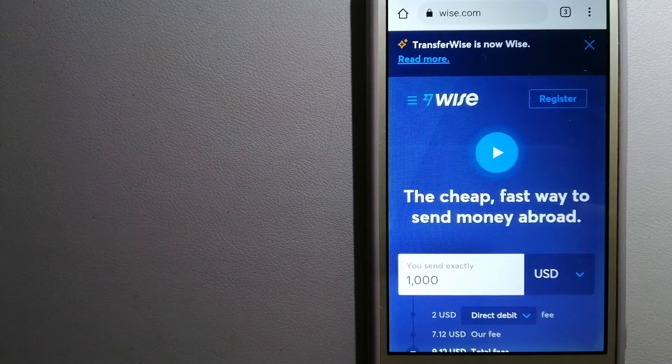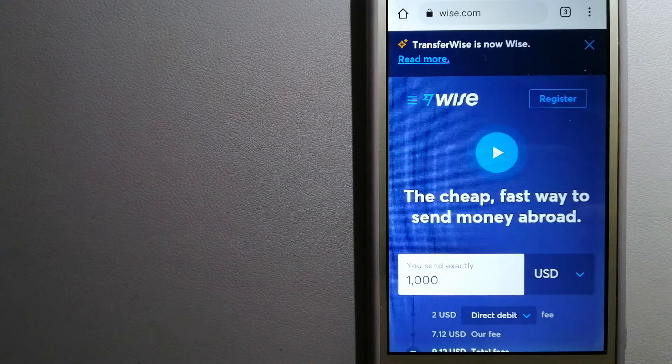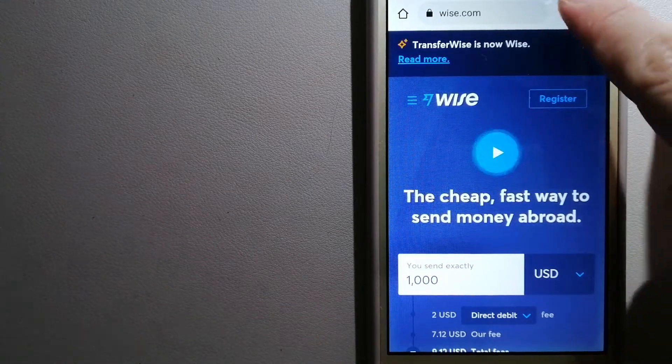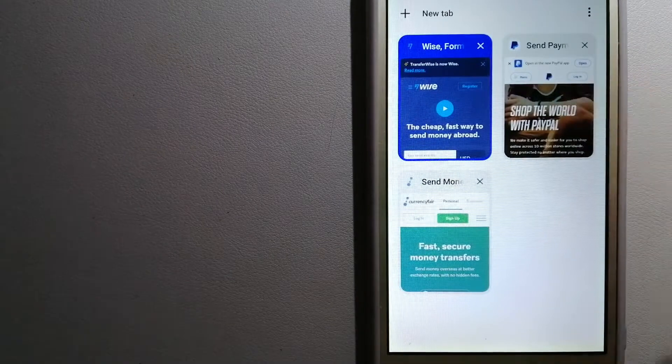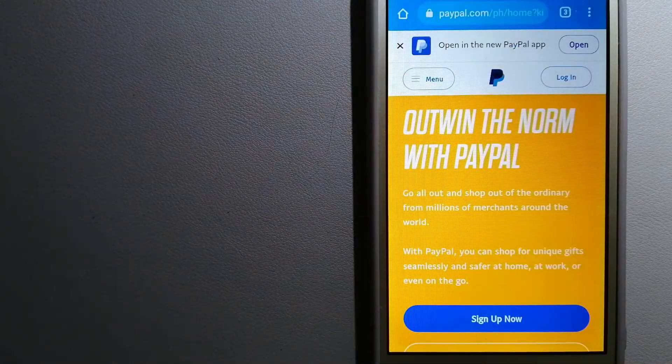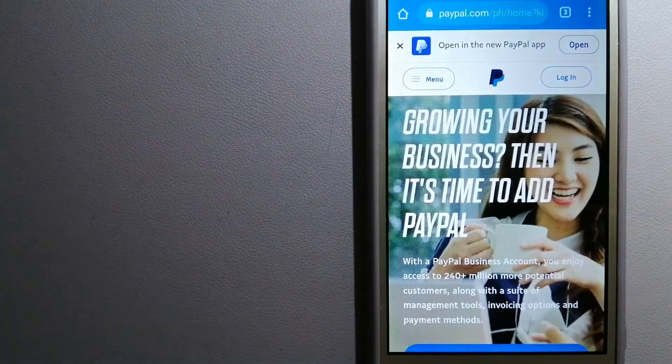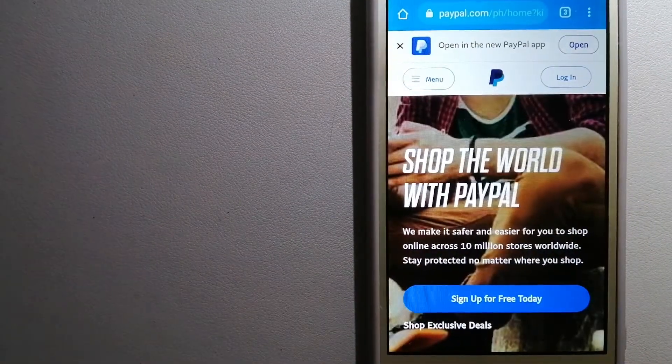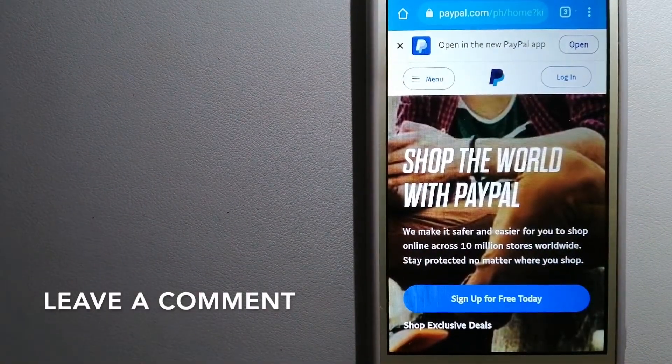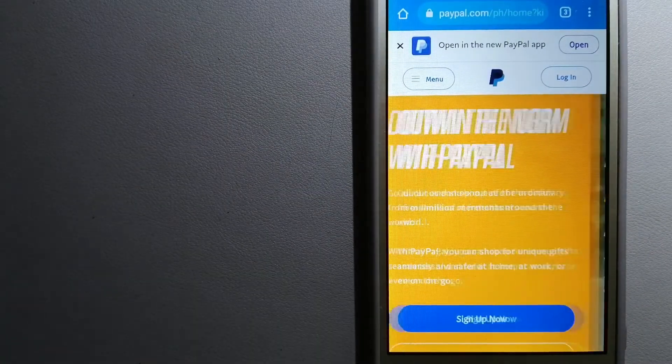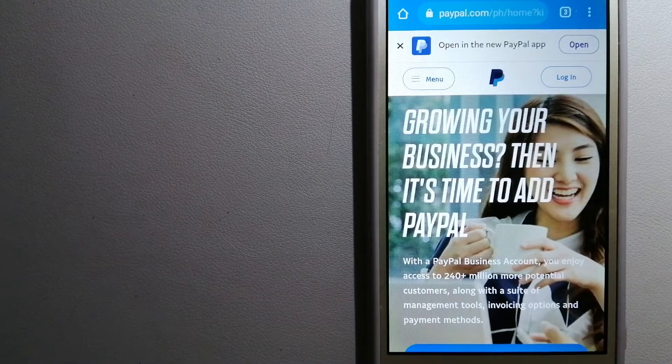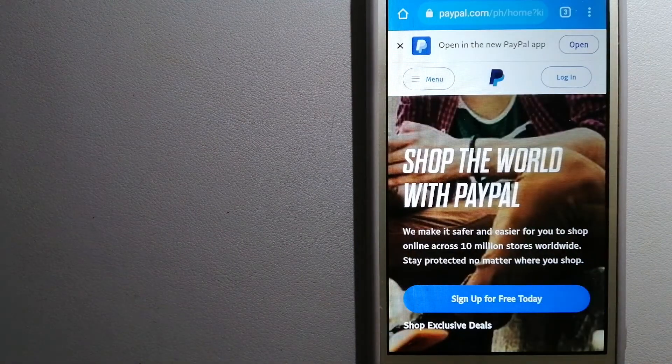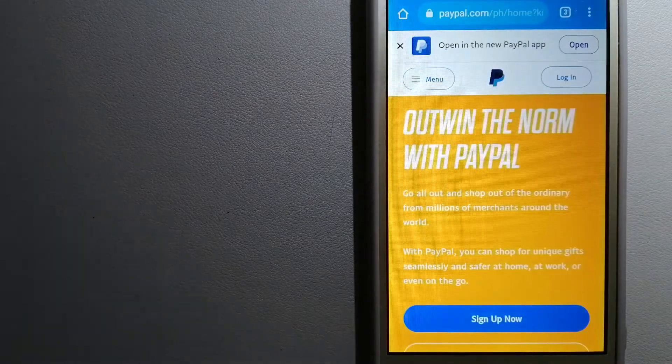The second option is PayPal. This is an online payment system that makes paying for things online and sending or receiving money safe and secure. When you link your bank account, credit card, or debit card to your PayPal account, you can use PayPal to make purchases online with participating stores. PayPal serves as a middleman between your bank and merchants and keeps your payment information secure.